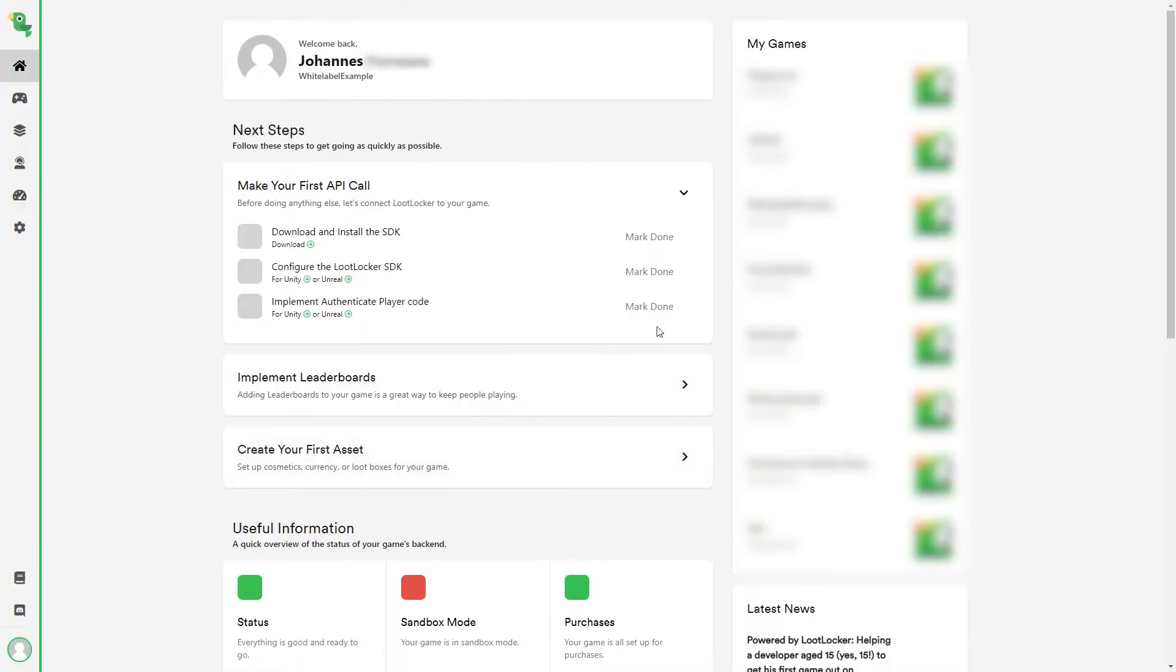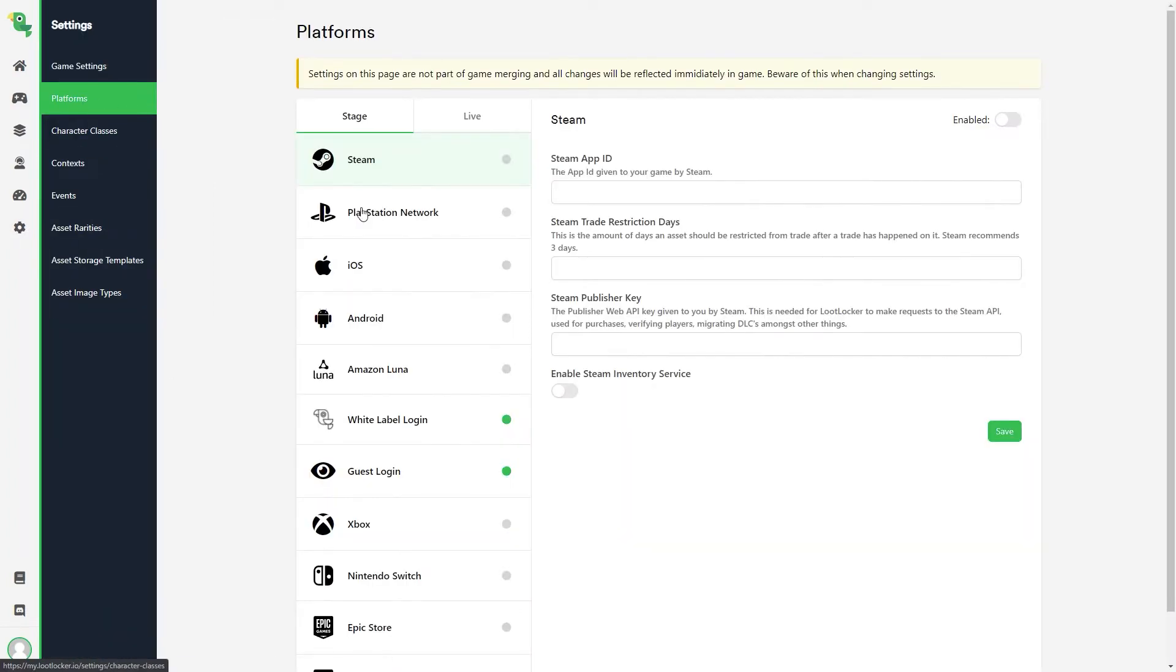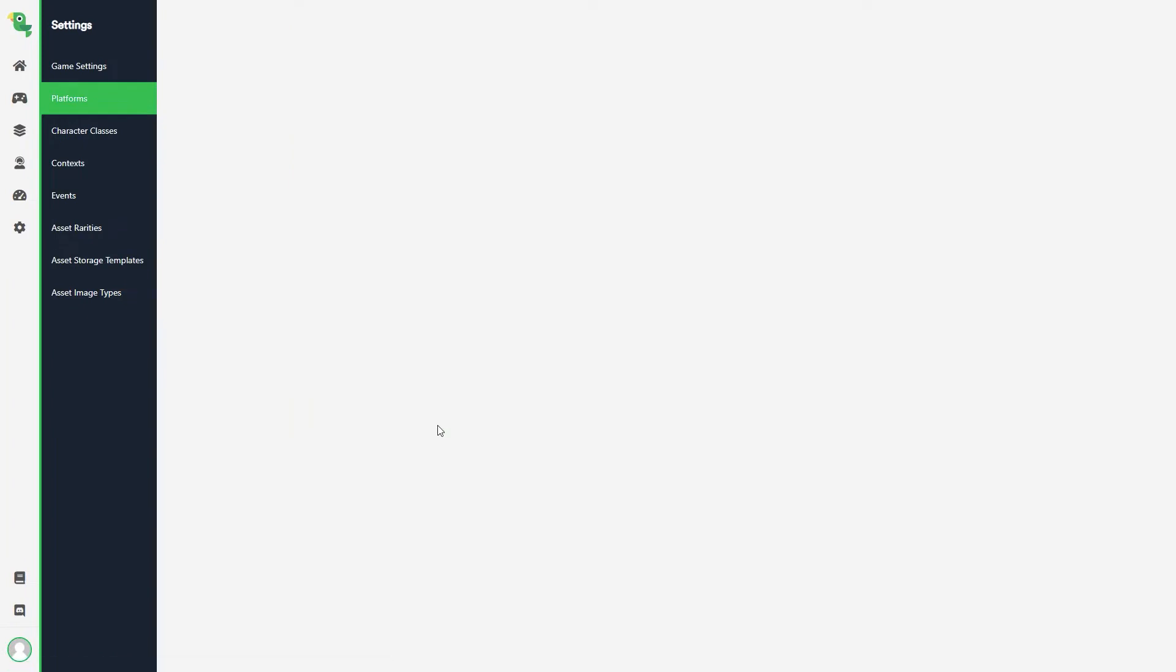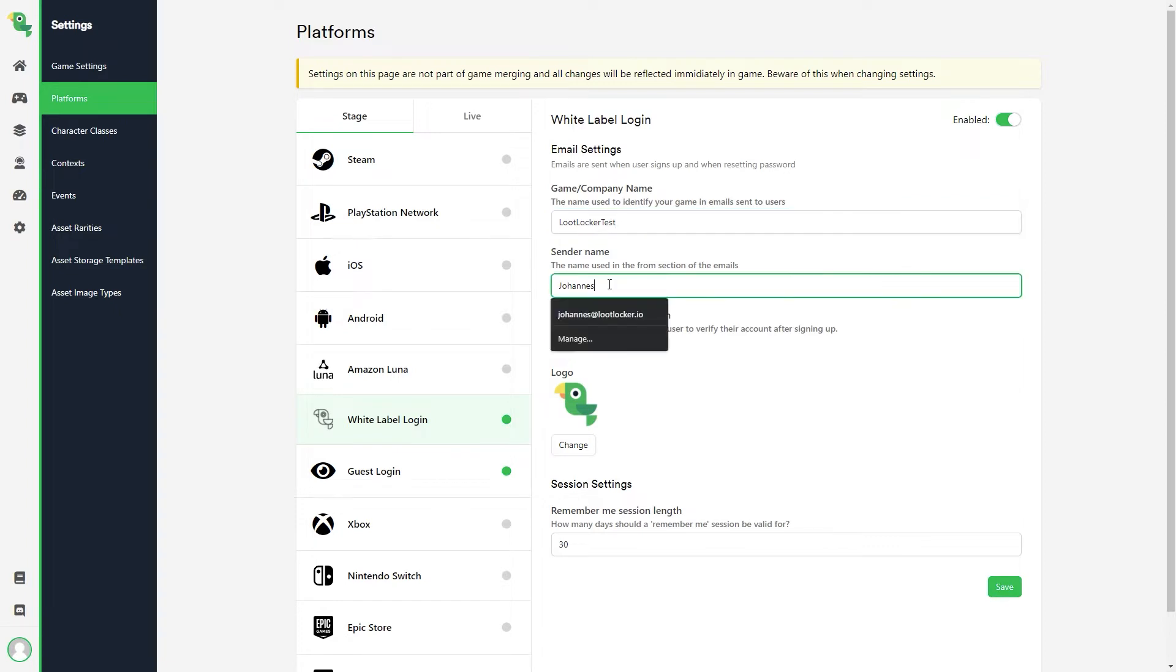First, we need to configure some settings on how our login should work. So we head into the LootLocker dashboard, click settings, platforms, and then white label login. Here we say what our company name should be when the user gets an email from us. The sender name is who the email is from. You can, if you want, just write something like info or account information in here.